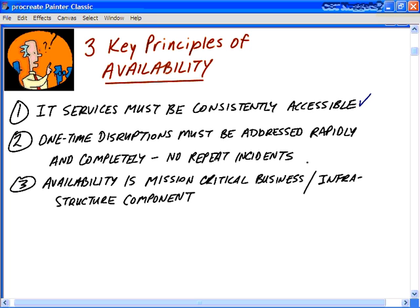The second key principle is that there are going to be disruptions — that's why availability is tightly coupled with problem management. One-time disruptions will happen, but they must be addressed rapidly and completely. The goal is to reach the point where you have no repeat incidents — no repeat incidents based on problems not being solved or rectified. Availability management is also a professional response to all undesirable situations.